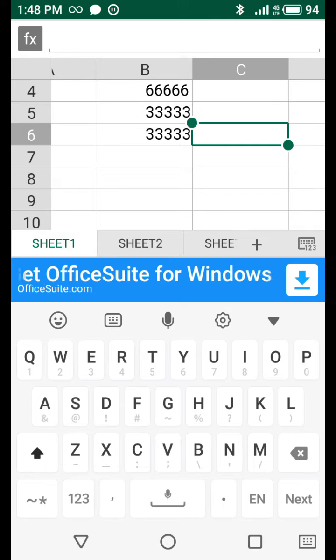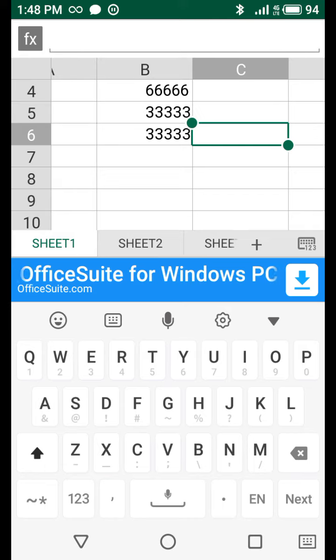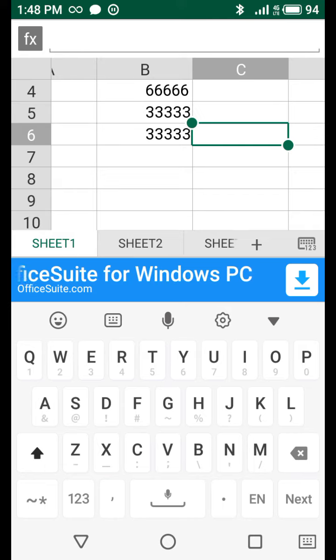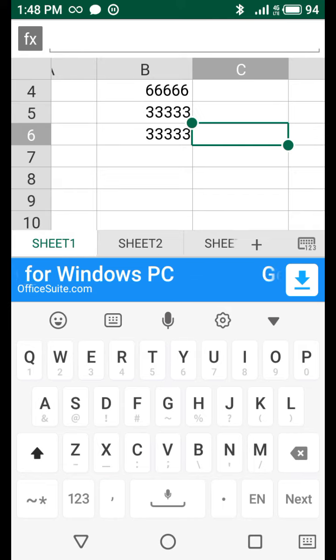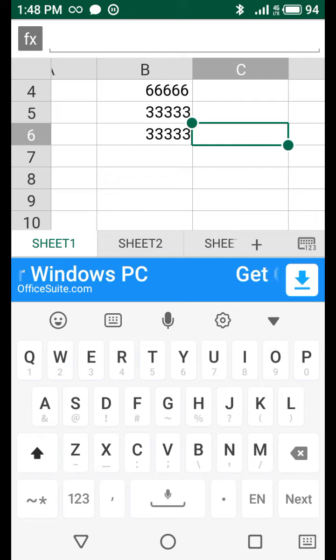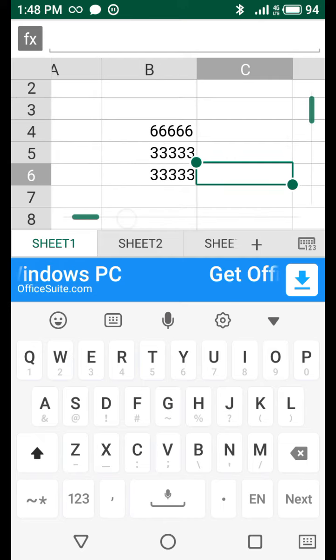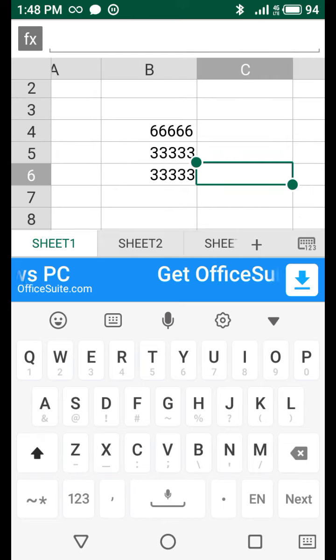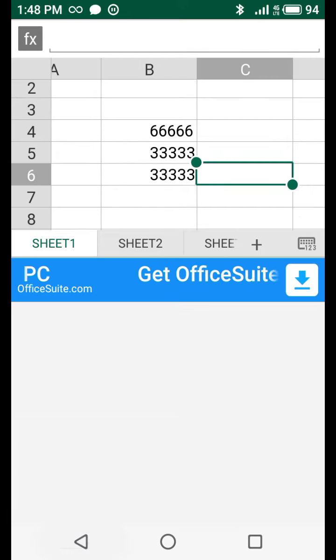So guys, today my topic is, and now you understand how we are solving problem in MS Excel subtract.